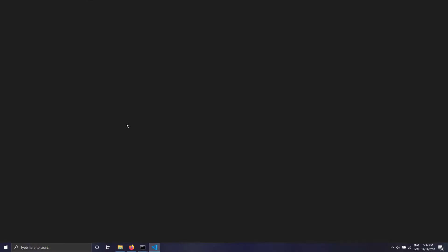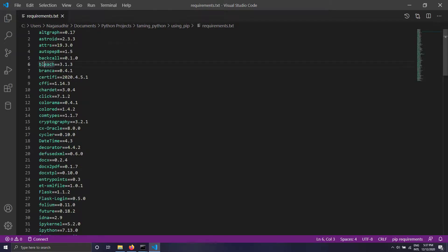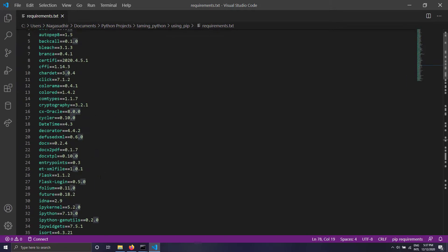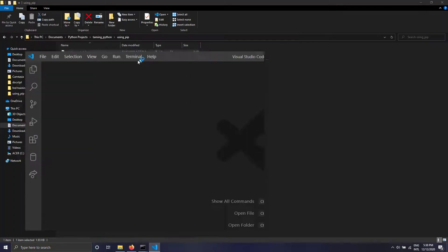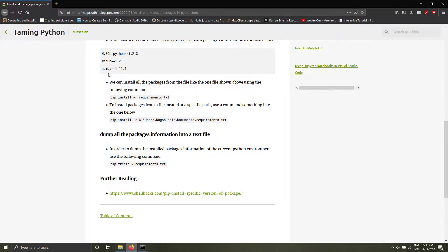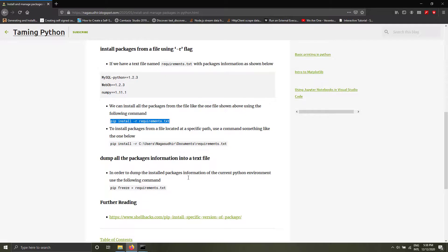You can see the new requirements.txt file is created with the whole list of Python packages from my environment. You can give this file to your friend and tell them to run pip install -r requirements.txt. This way you can easily transport dependency information between projects and colleagues to avoid version conflicts.